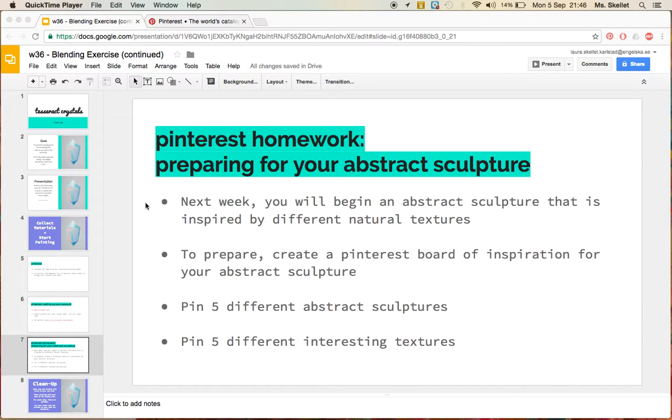This week for homework, you are going to be preparing for your abstract sculpture. Next week in class, you will begin an abstract sculpture that is inspired by different natural textures.